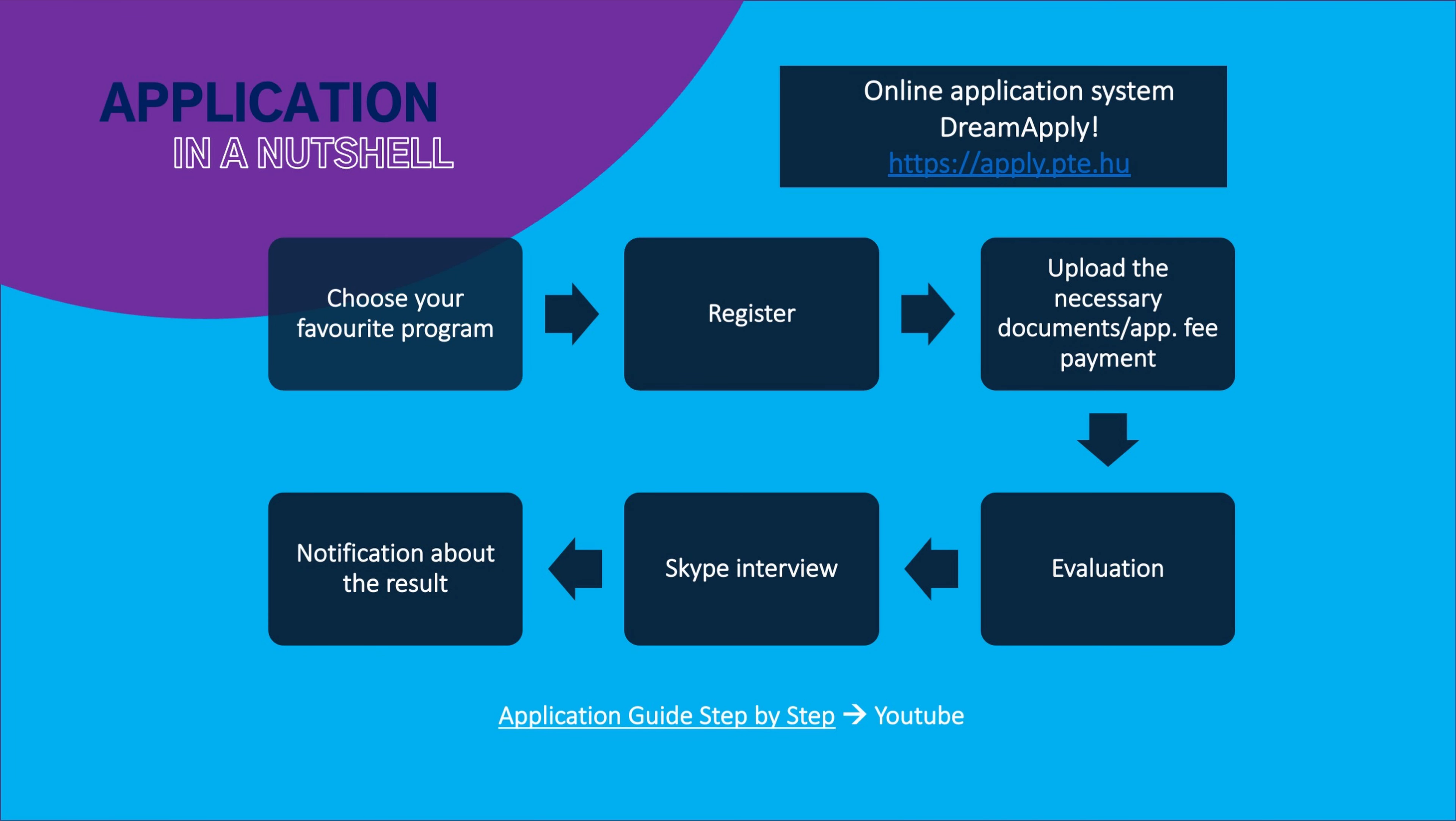Once you have chosen the program that you would like to apply for, you have to register in this system. It's really an easy process, and then comes a bit more complicated part, it's uploading the necessary documents. The list of these documents are available on the mentioned websites, but I will go through them one by one right now.